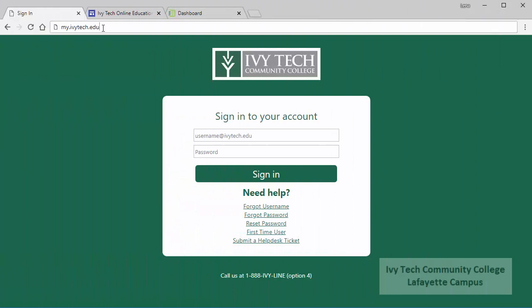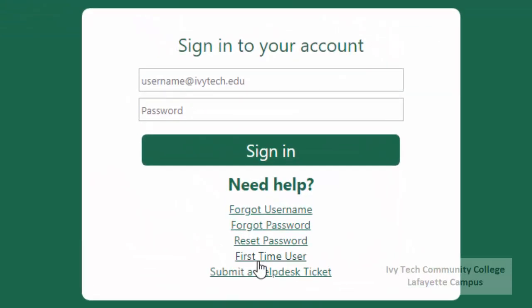Let's begin with My Ivy. My Ivy can be accessed by going to my.ivytech.edu. On My Ivy there are two text fields followed by a group of links. If you haven't already set up your account you can do so by clicking the first time user link. If you've got a My Ivy account but can't remember your login or password, you can use the forgot username, forgot password, or reset password links to access your account.